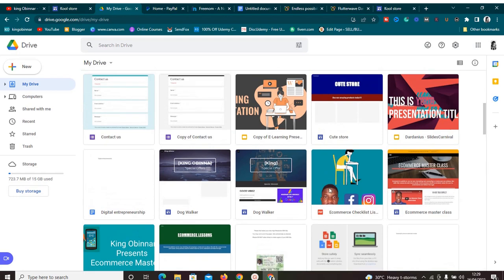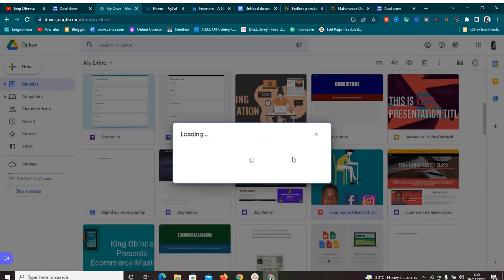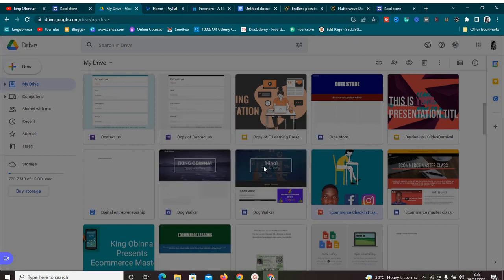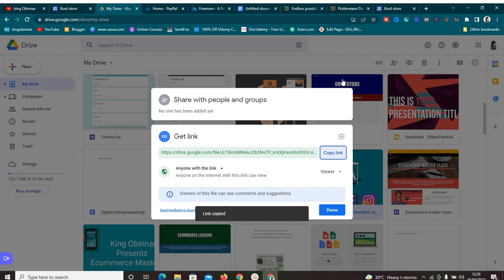Once you are on Google Drive, go to 'New' and upload your file — select it from your computer and upload it to your Drive. This makes it accessible online. Once I've uploaded my ebook or online course, I need to get the shareable link. Right-click on the product, click 'Get Link', and make sure it's set to 'Anyone with the link can view'. Copy that link — our work on Google Drive is done.